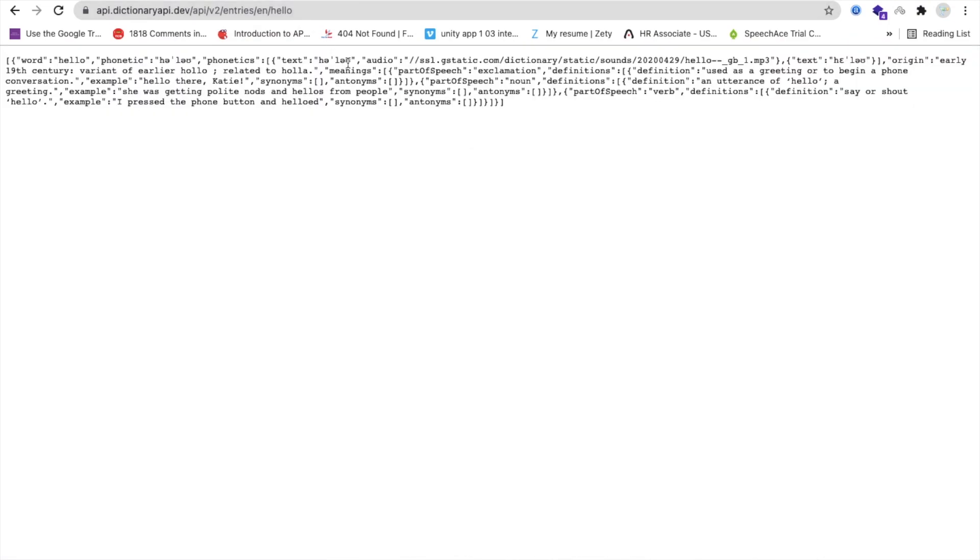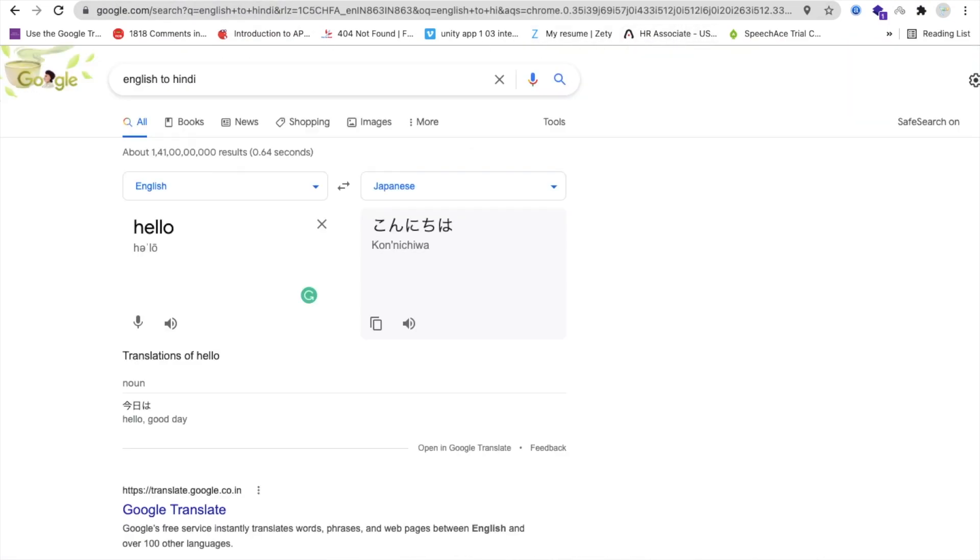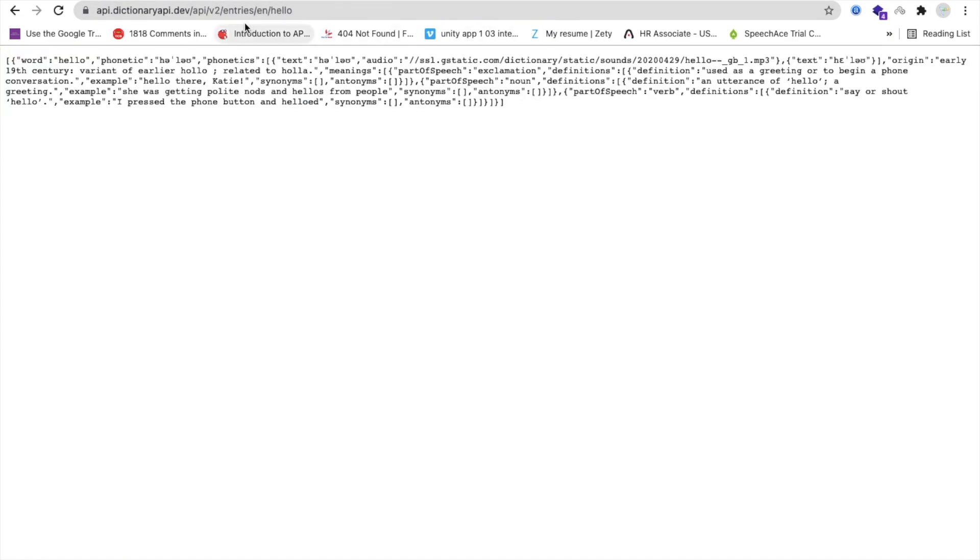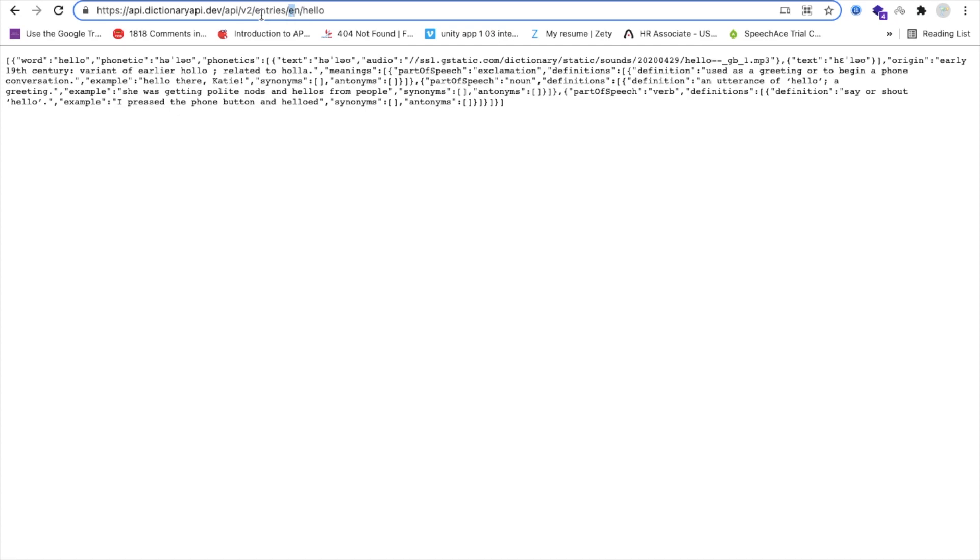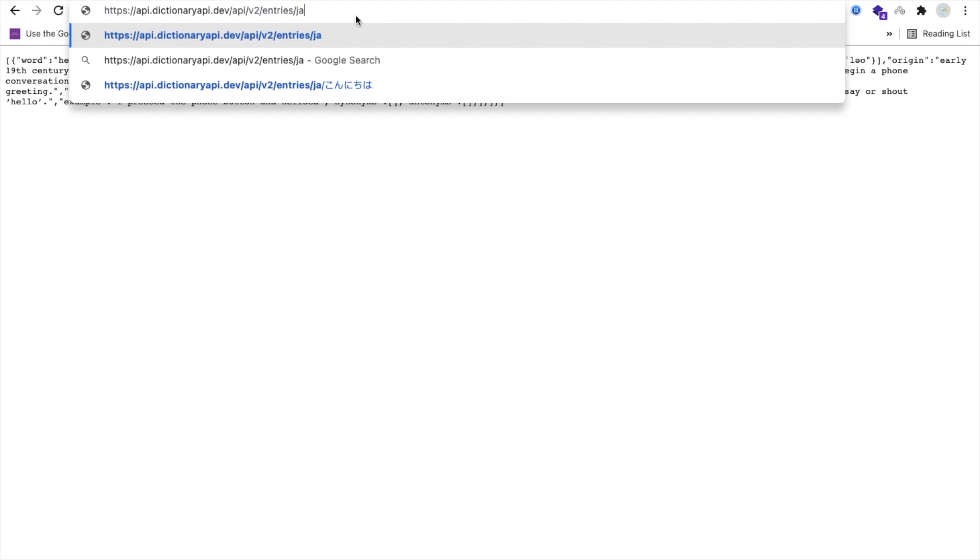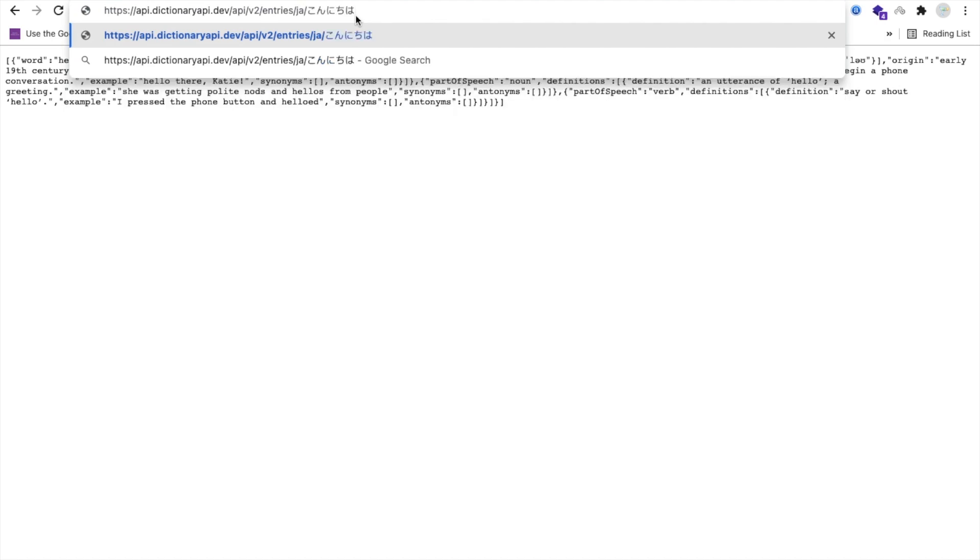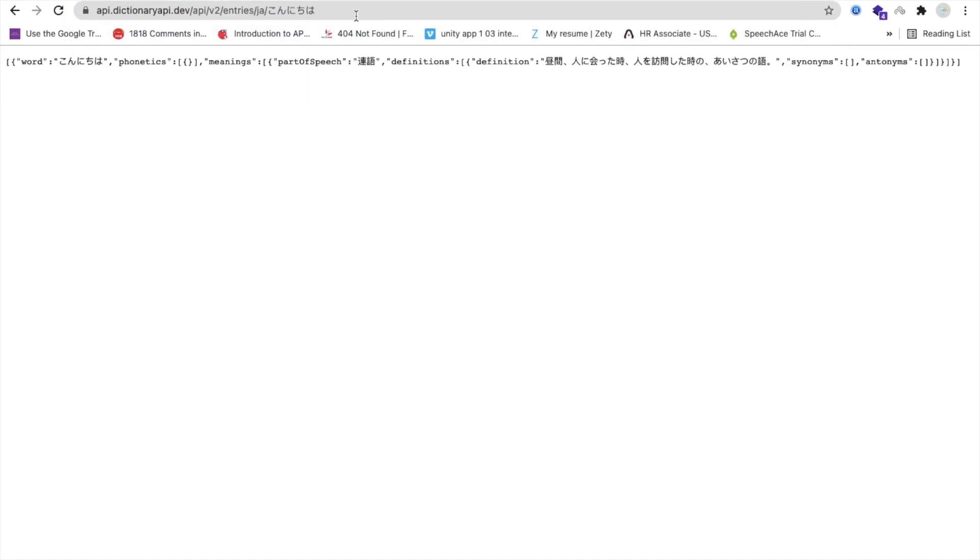If you want to search about Japanese words, let me just go to here and see Japanese. Just copy this, go to here, and we just need to call here. You can see the EN here. I'm just going to change EN to JA - JA is for Japanese - and then the word Japanese, and enter, and you will find your meaning.